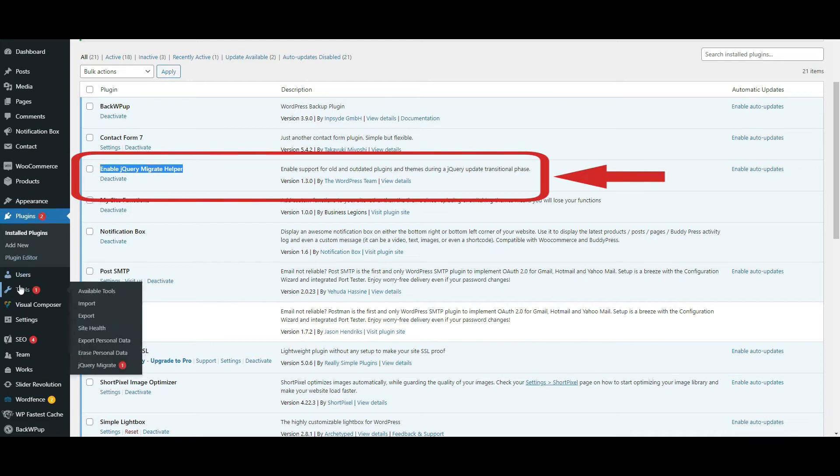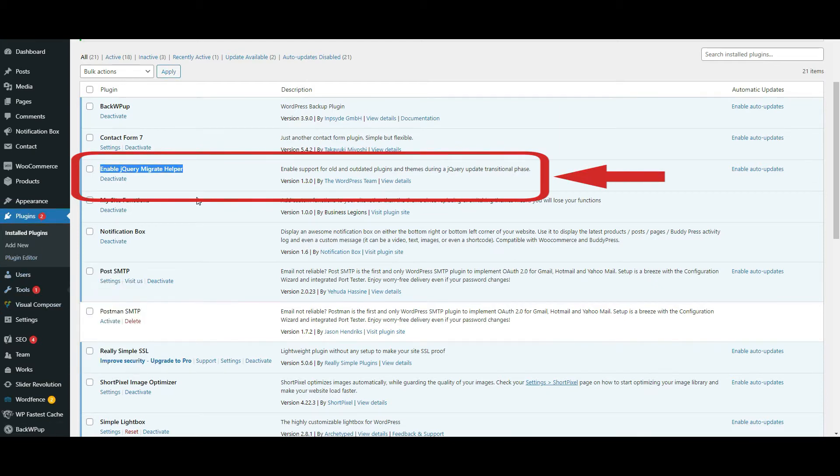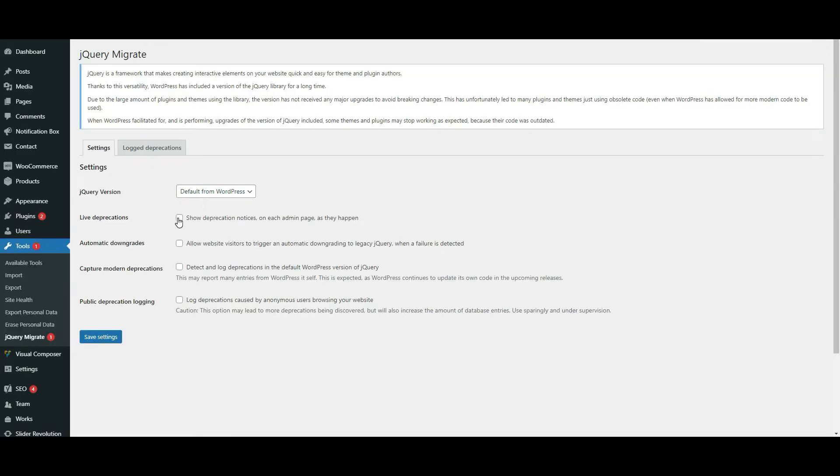So that's the one, I have it already enabled. So this is the one, it's already enabled and activated and you can select the old version, the legacy version.